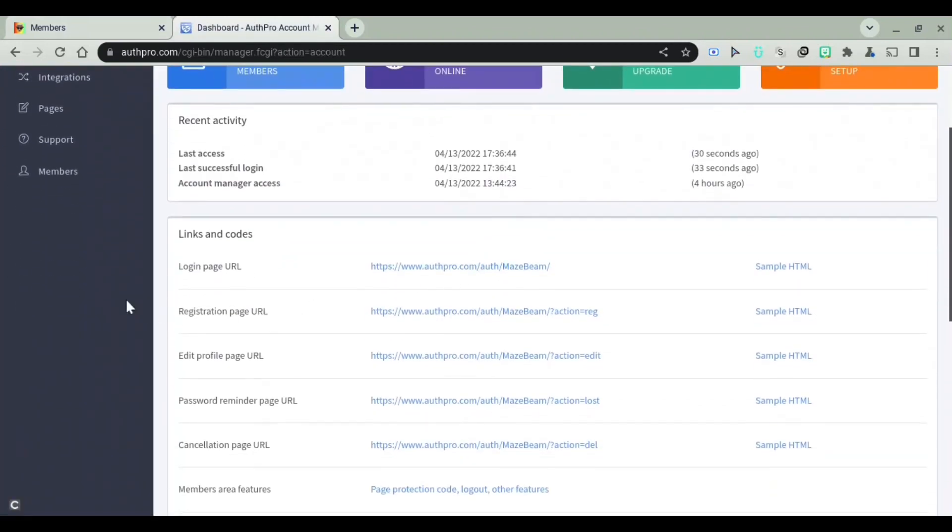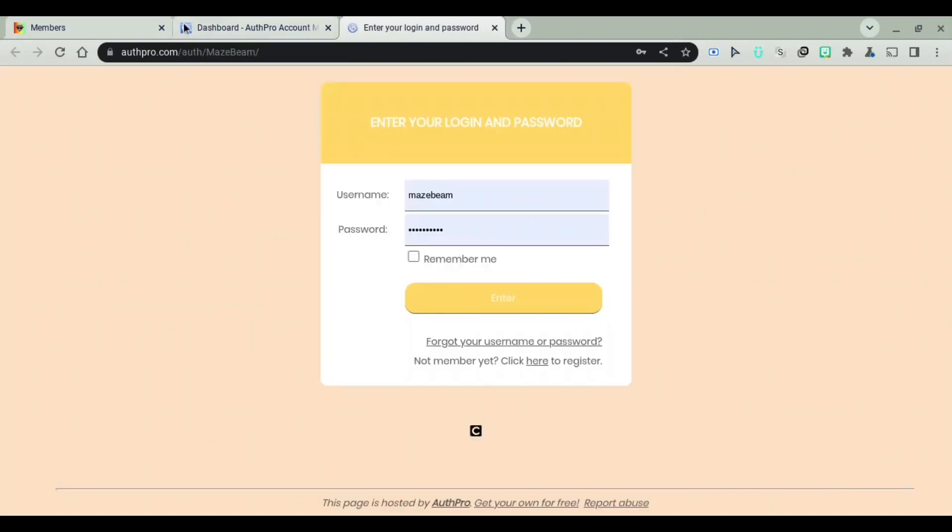you'll need to scroll down, and you'll see links and codes. Now, you'll see login page URL. You can simply click on the first link, and then you can simply go ahead and copy that.